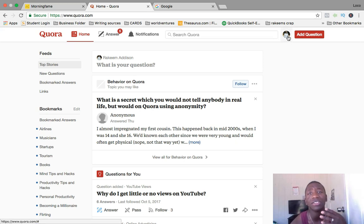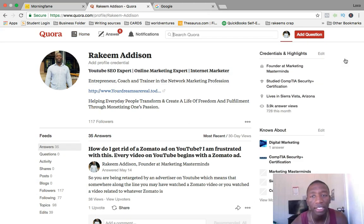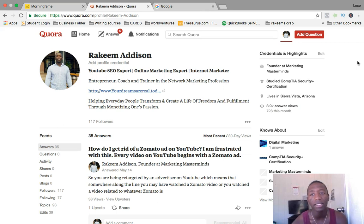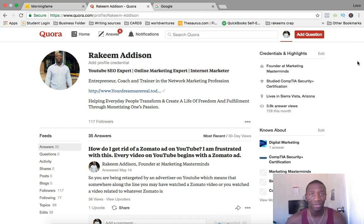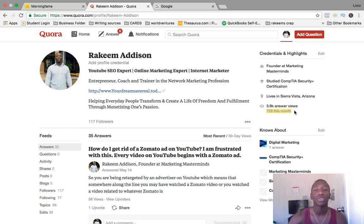To show you the amount of traffic you have the possibility of generating, I'll go over to my profile. As you can see right here, I have automatically 3,900 answer views — that's a total of 3,000 eyes on the questions I'm answering. And for this month so far, I generated 728 views on the questions I've answered.